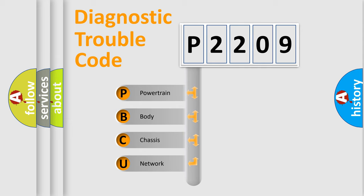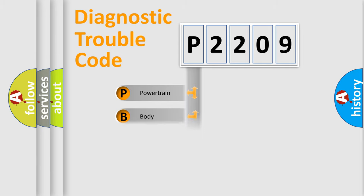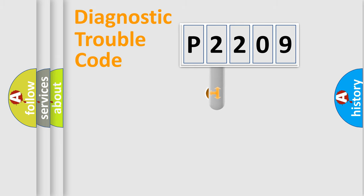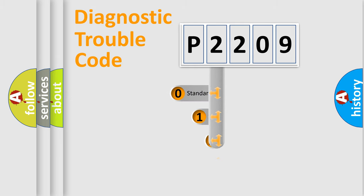We divide the electric system of automobile into the four basic units: Powertrain, body, chassis, network. This distribution is defined in the first character code.